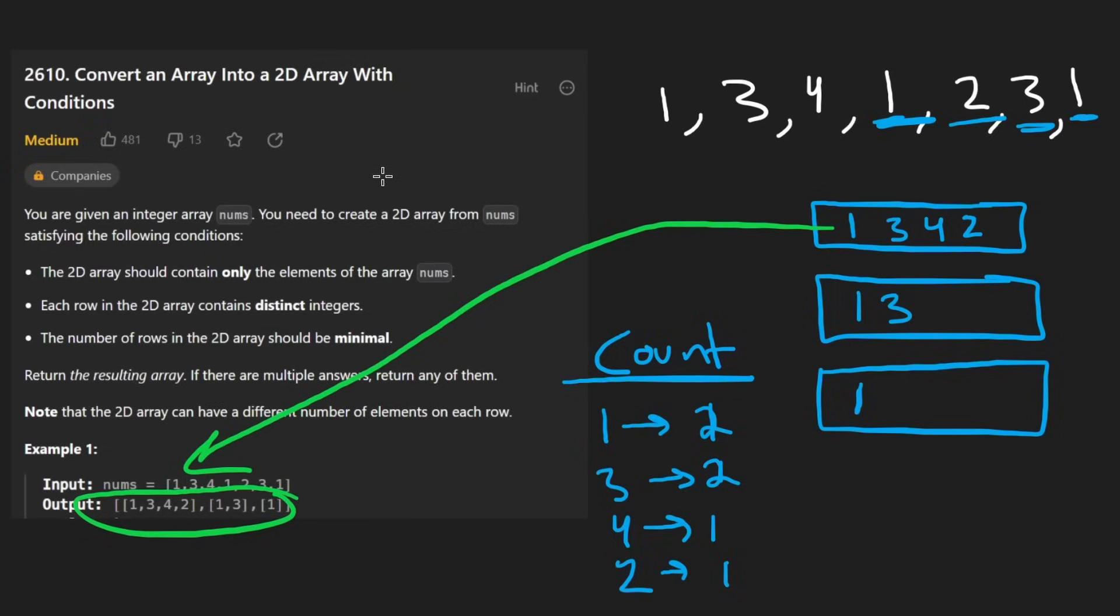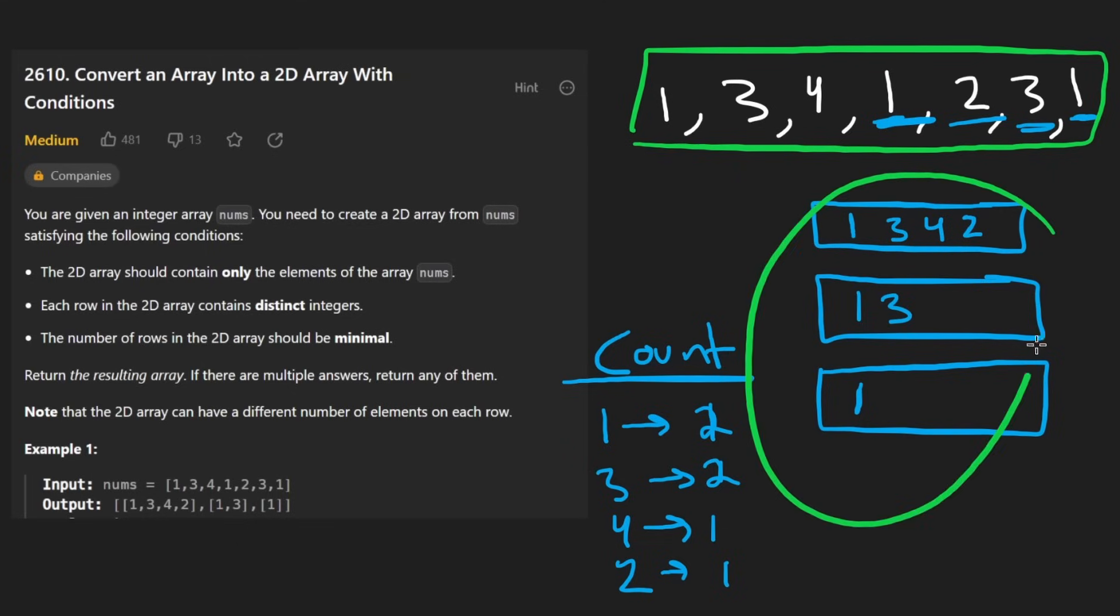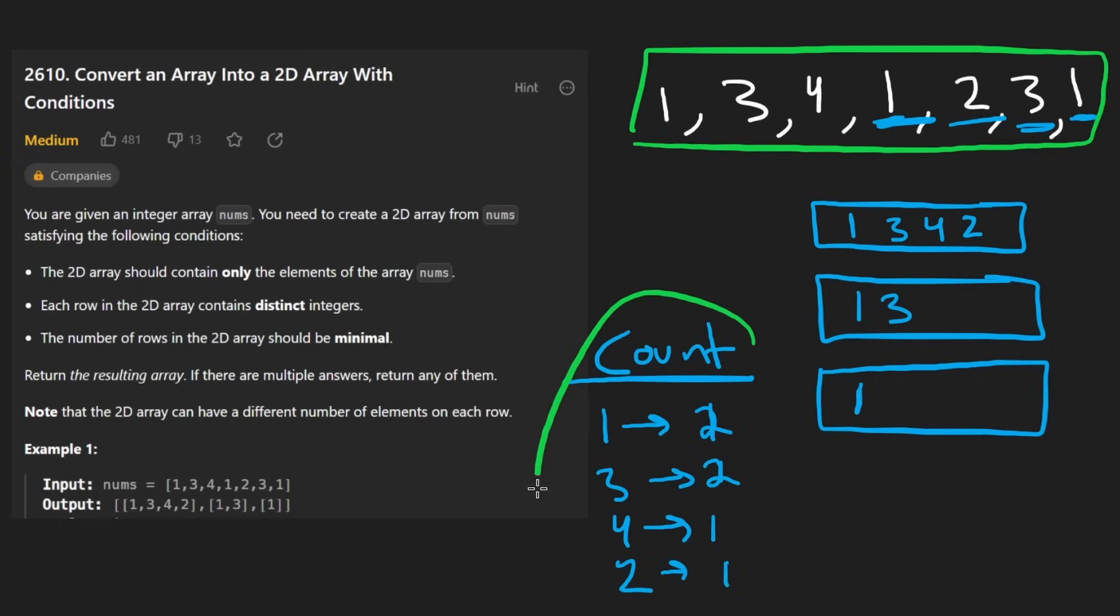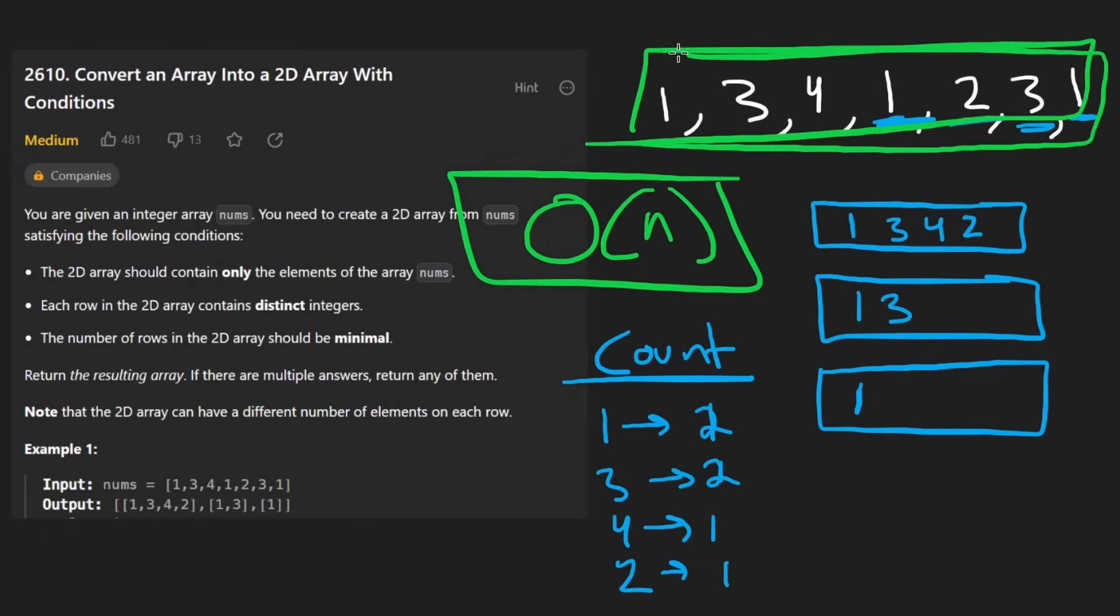In terms of time complexity, clearly we only have to iterate over the input once. For memory complexity, we are technically building the 2D array. But even if that doesn't count, we do have a hash map, which can be in the worst case, the size of the input array. So time and memory complexity is going to be big O of N, where N is the size of the input array.